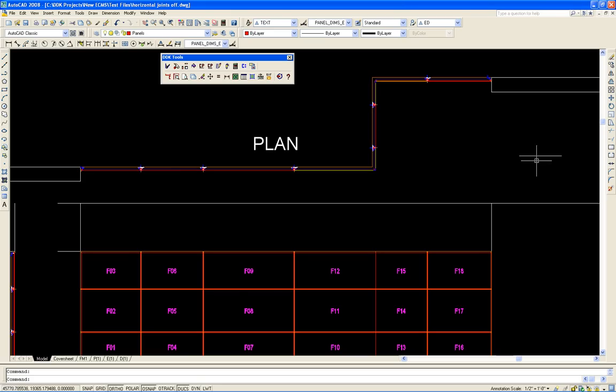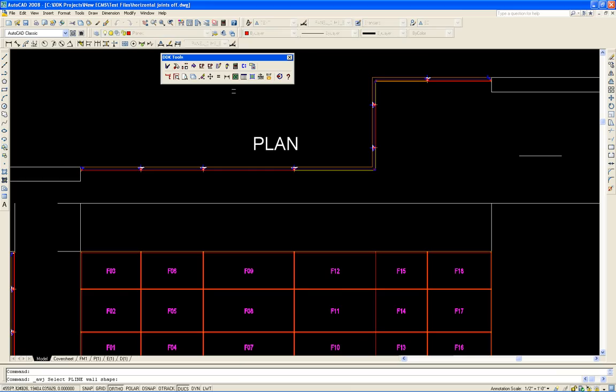And we'll do the same thing we did with the other polylines. We'll use our automatic wall joint utility.